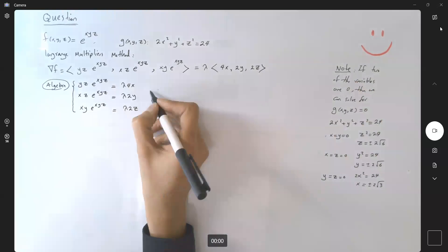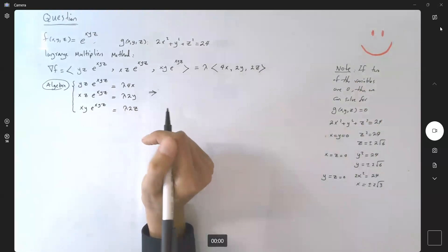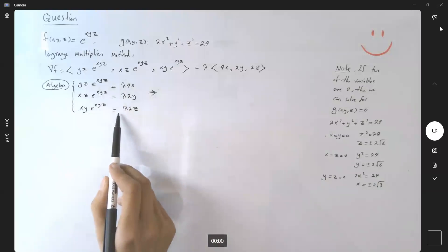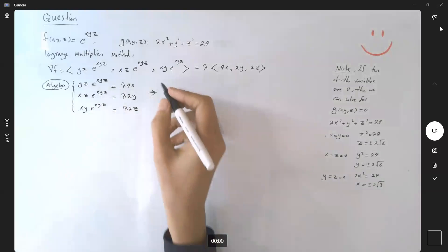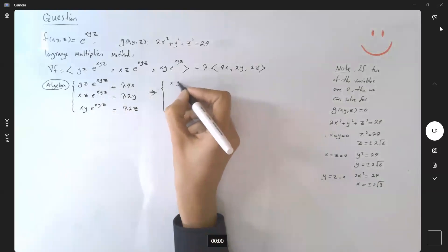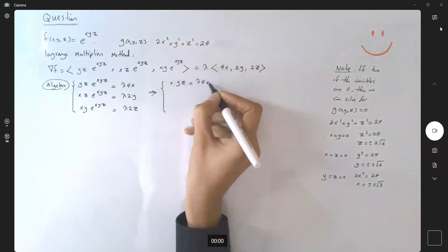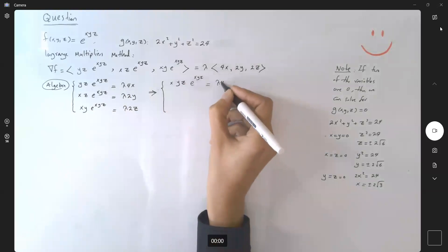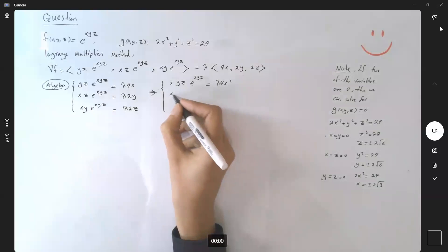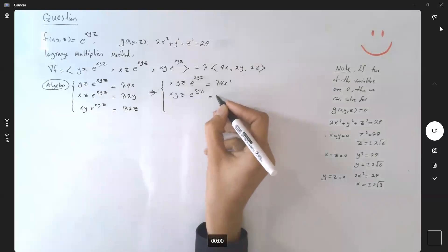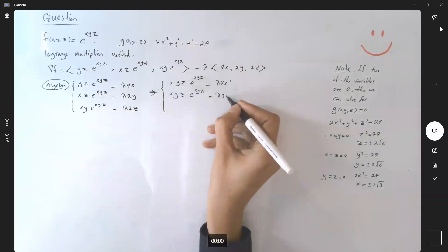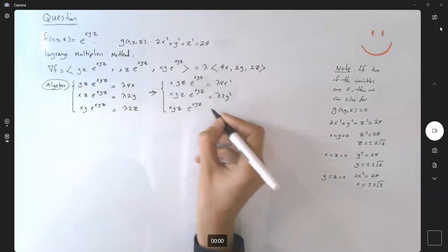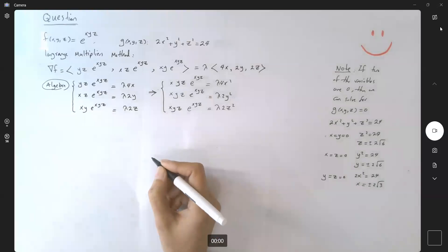Let's go back to our system. One technique we can use is to multiply the first equation by x, the second equation by y, and the third equation by z. This gives us: xyz·e^(xyz) = λ·4x², xyz·e^(xyz) = λ·2y², and xyz·e^(xyz) = λ·2z².